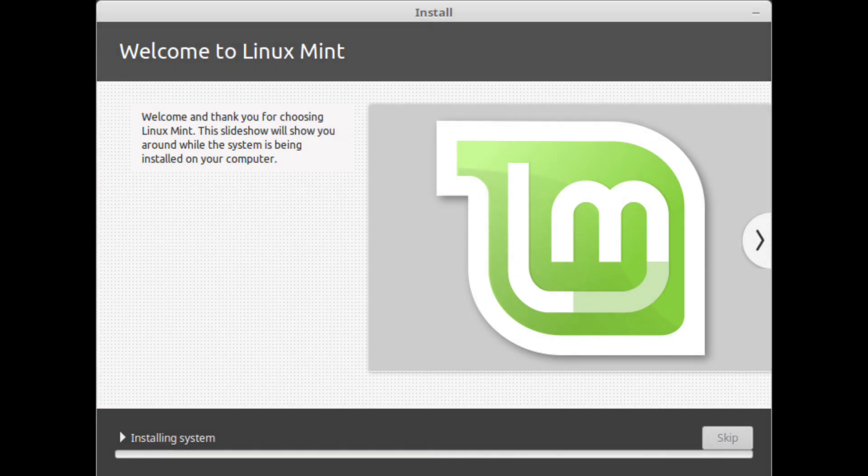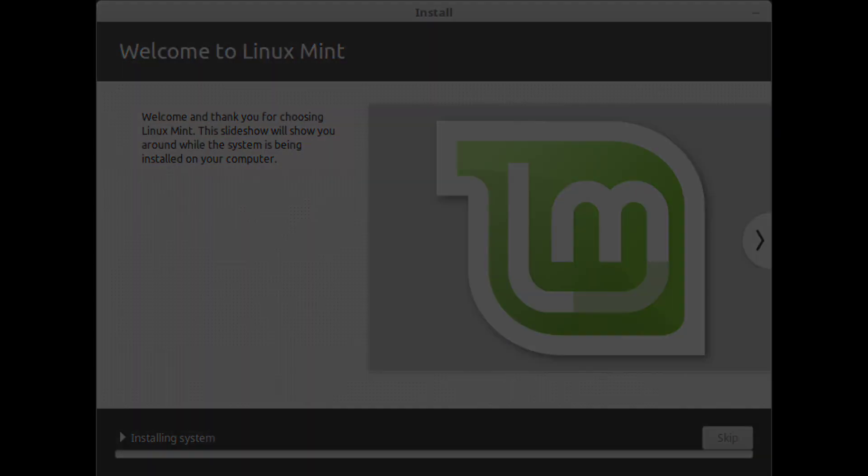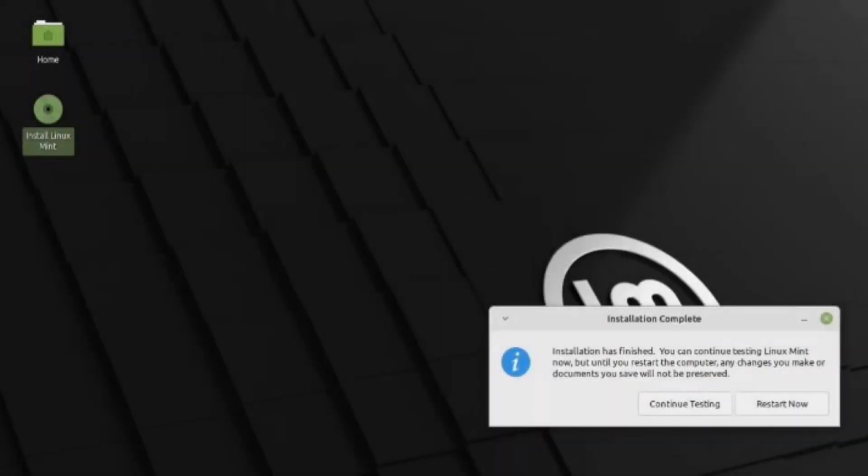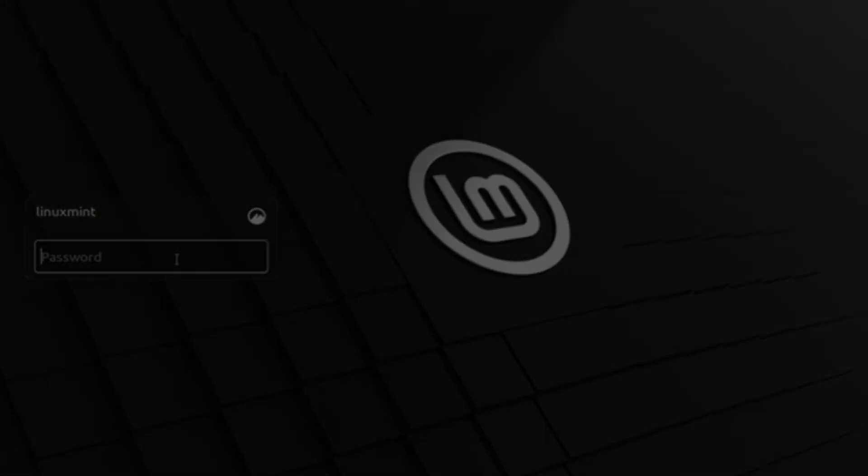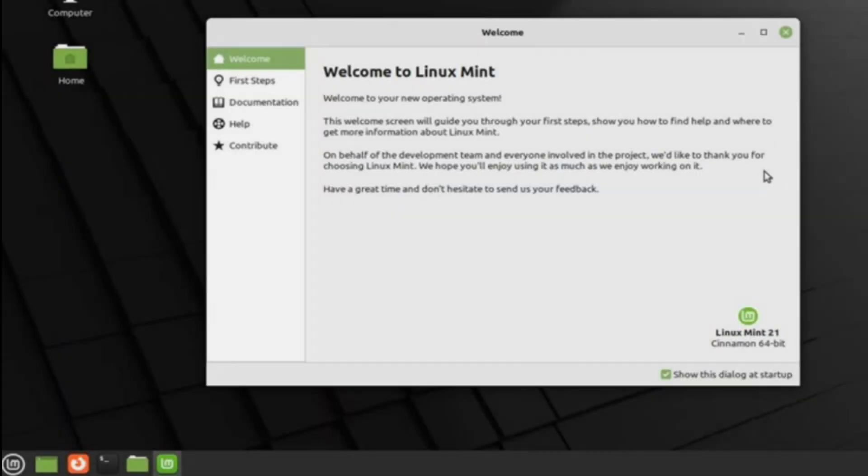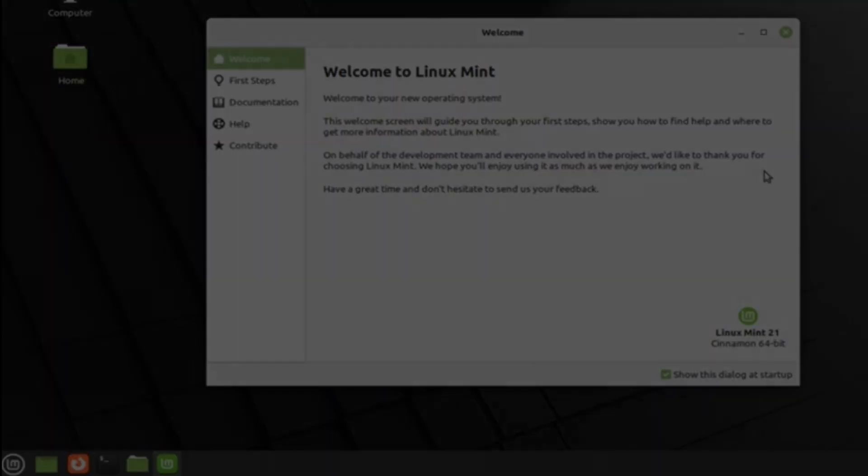Enjoy the slideshow while Linux Mint is installed on your computer. When the installation is finished, click restart now. The computer will then start to shut down and ask you to remove the USB disk or DVD. Upon reboot, your computer should show you a boot menu or start your newly installed Linux Mint operating system.